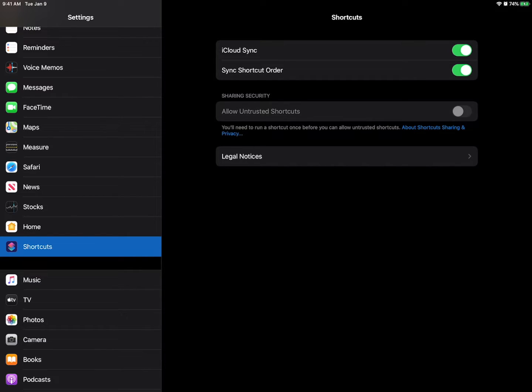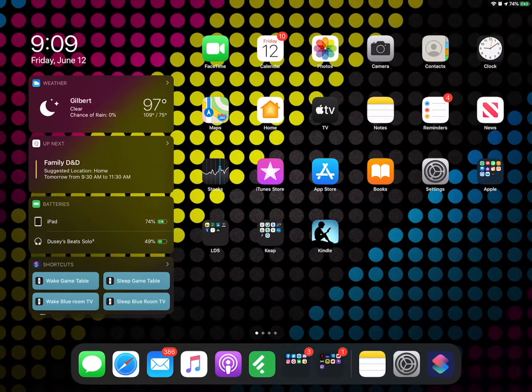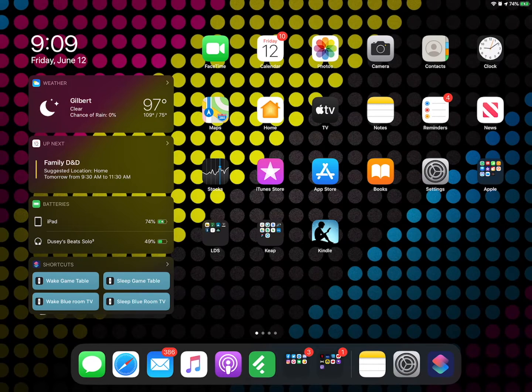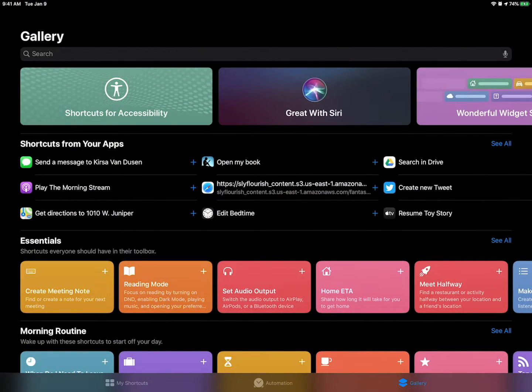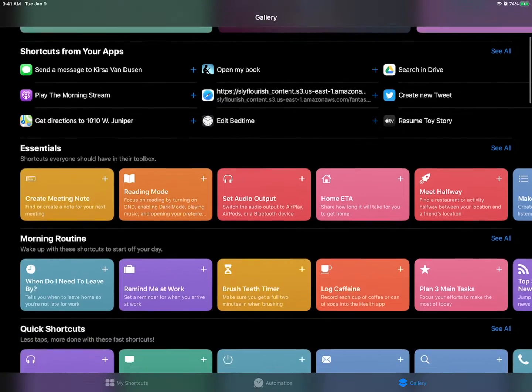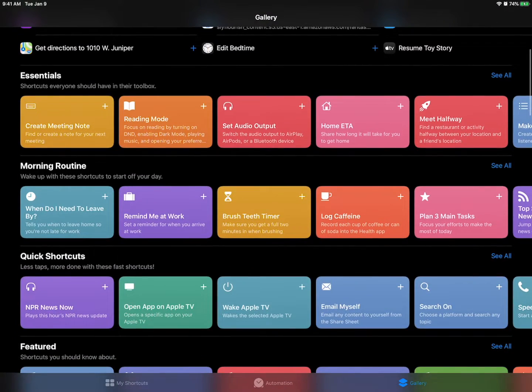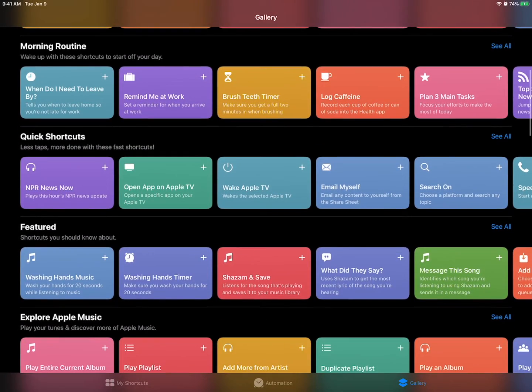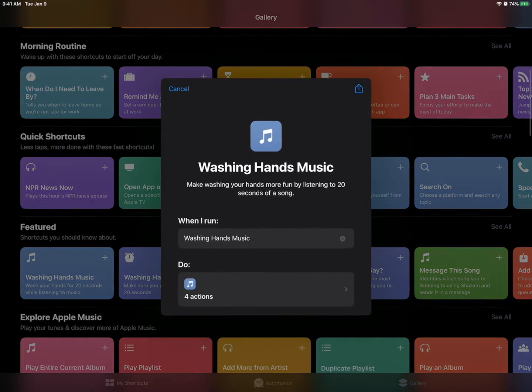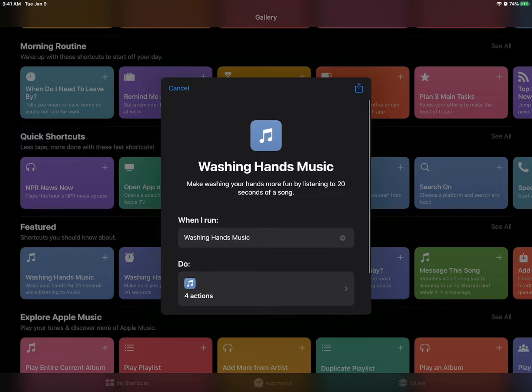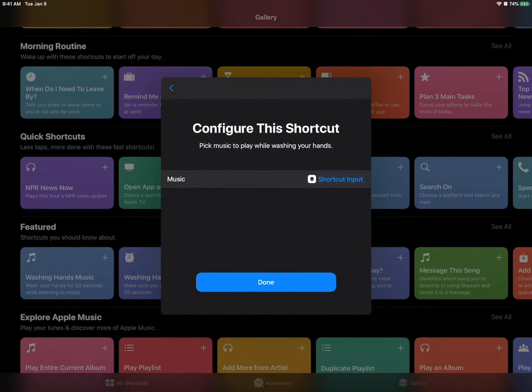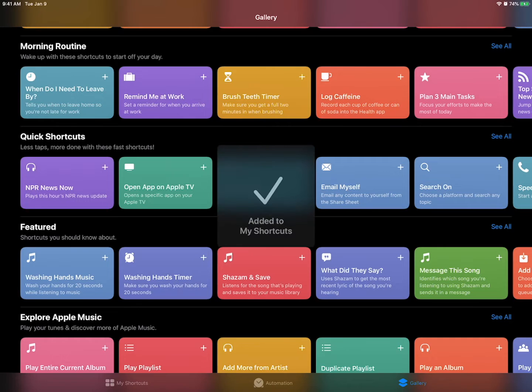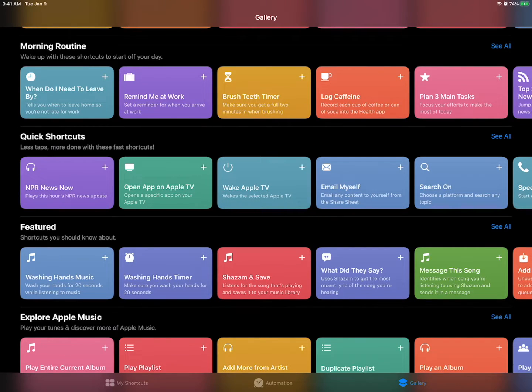A couple of annoying hoops here but it's worth it. So I'm going to go back to shortcuts and I'm just going to run anything. It doesn't matter. Washing hands music. Wash your hands for 20 seconds. There we go. Add a shortcut. Okay.